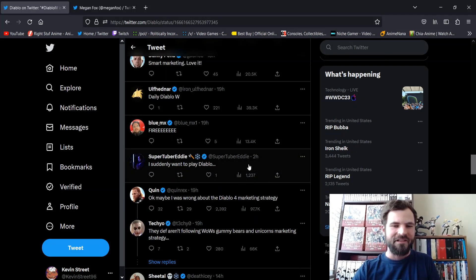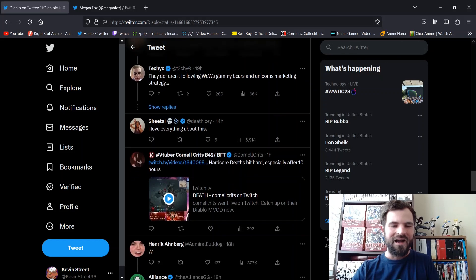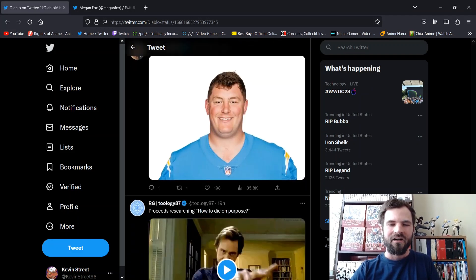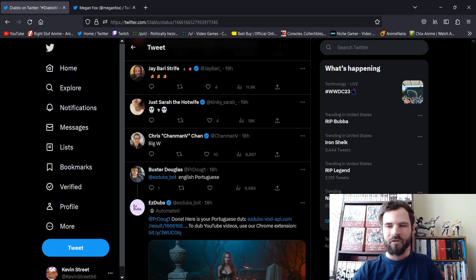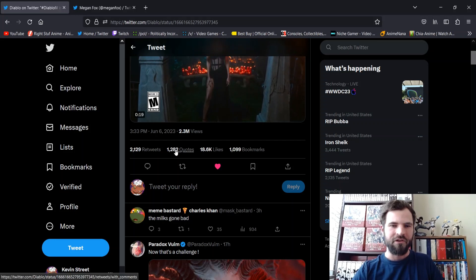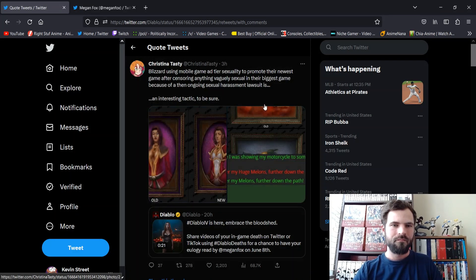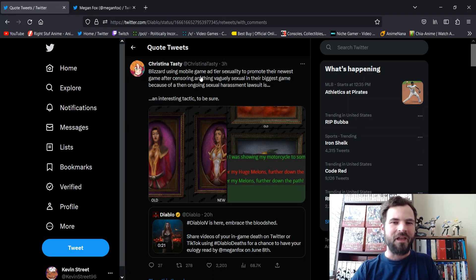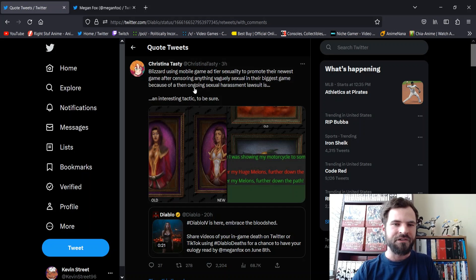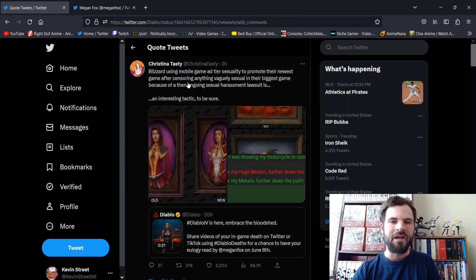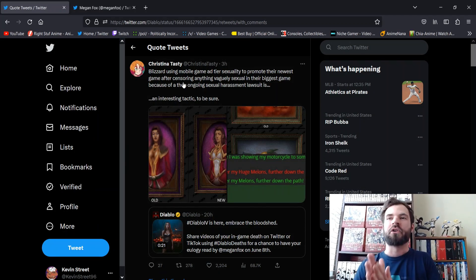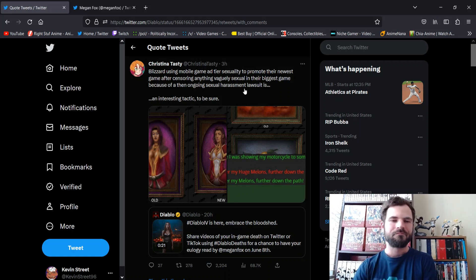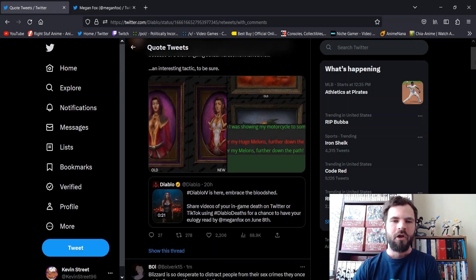So, they got it. And that's the thing, too. For as much as a win as this is, isn't Blizzard woke as hell? What the fuck? Isn't Blizzard woke as hell? Alright, let's see. Let's see the quote tweets. That'll tell us what's going on. Look at this. Blizzard using mobile game tier sexuality to promote their newest game after censoring anything vaguely sexual in their biggest game because of events. I thought this was sort of being like a SJW bitching about how Megan Fox is too sexy. Yes. Blizzard's woke as fuck. So, it is kind of strange that they'd get Megan Fox with her titties, pushed up out in the open for us, when they're woke and they had their sexual harassment nonsense, but who knows.